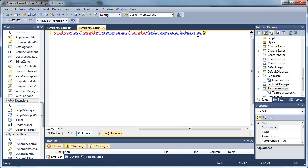Again, don't worry about any errors. If you try to run the project, you will get errors at this point. Save everything.